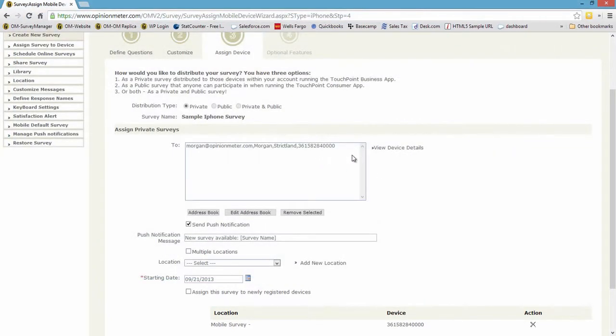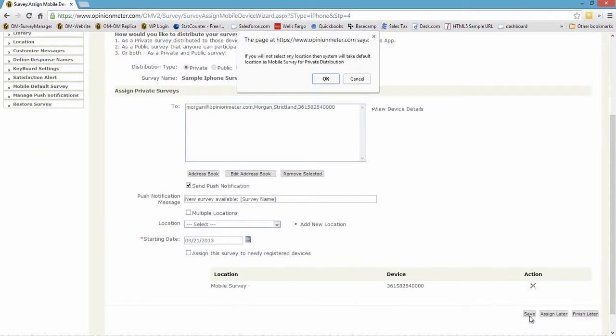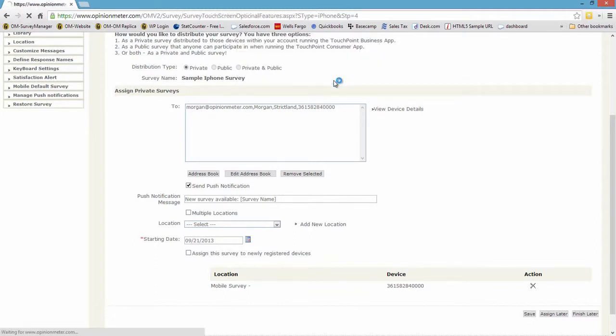Close, and there's my information there. And I'm just going to keep it at send push notification as the way in which I'm going to distribute this survey to my device. Rather than pulling it, I can push it.